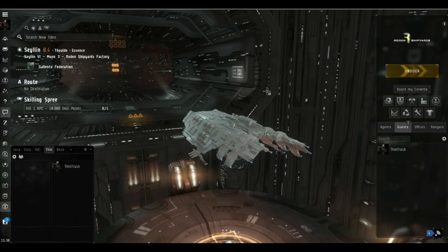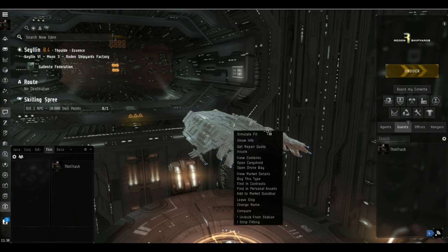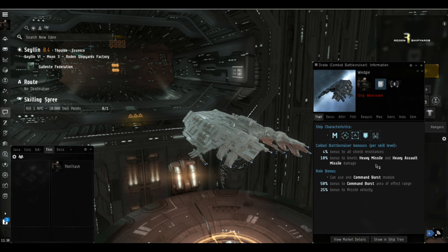Hello and welcome back to EVE Online with me, Mark from Dadex. We're back in the Drake because while I was pottering around Saline, I found a 4 out of 10 DED site, a Serpentis Phi Warehouse, so we're going to go off and do that.